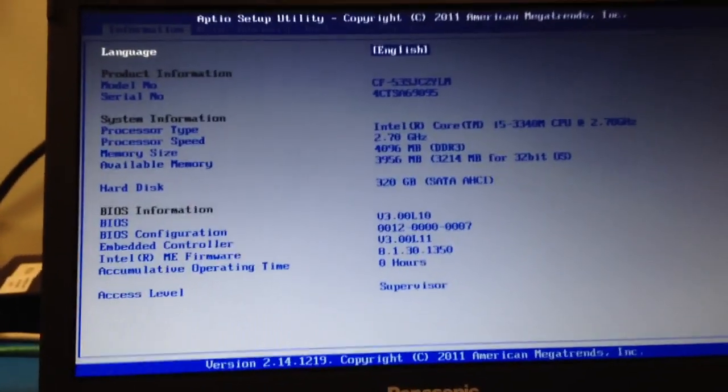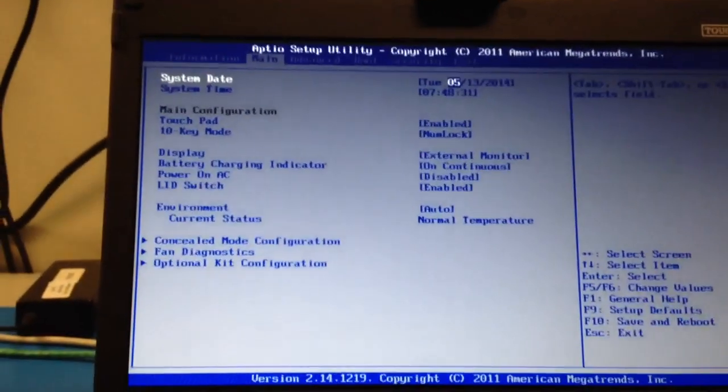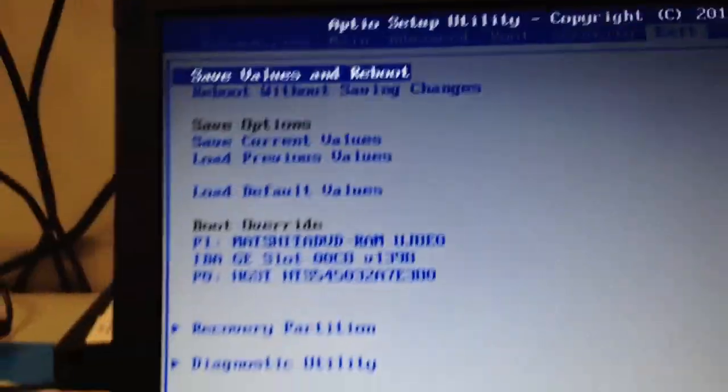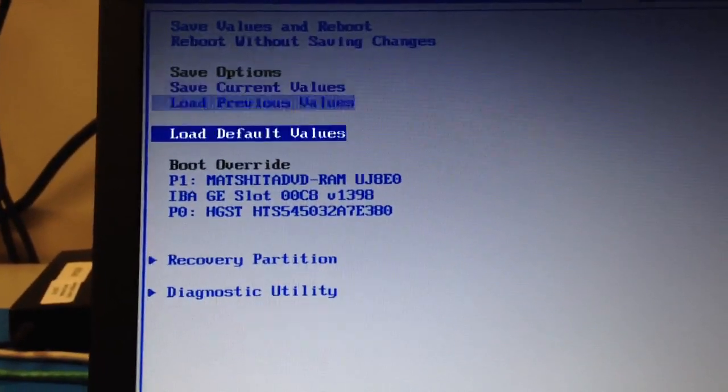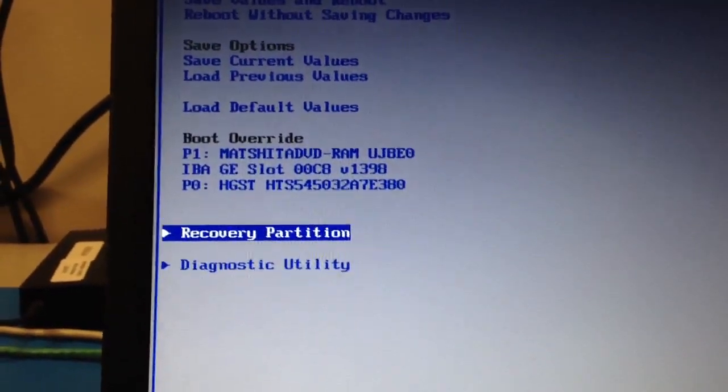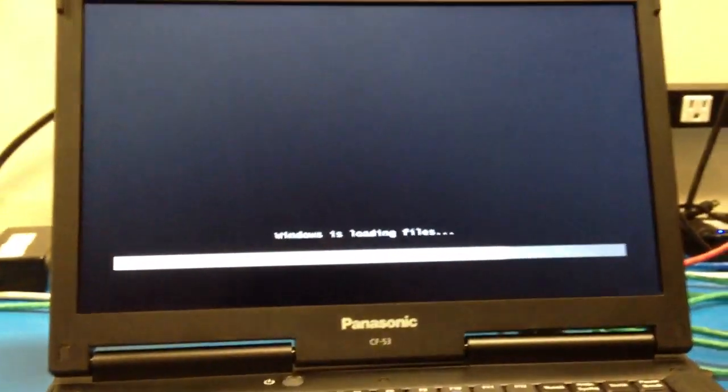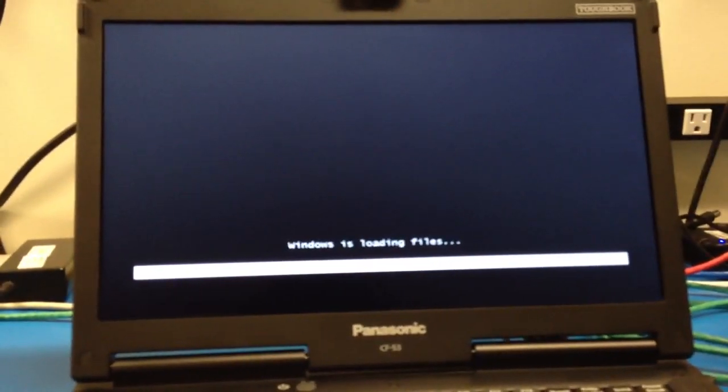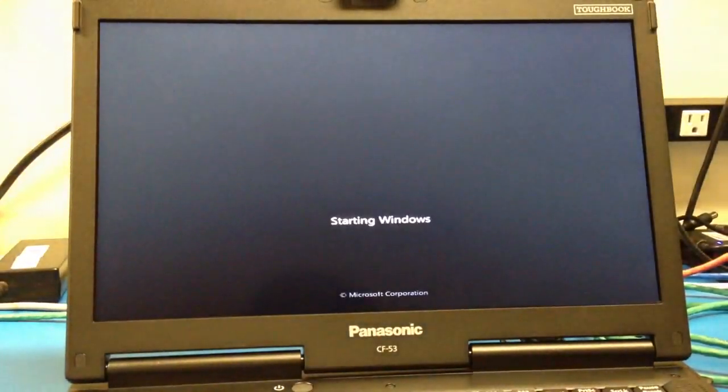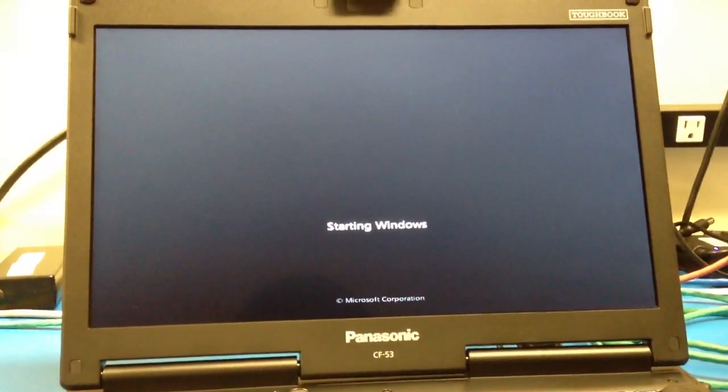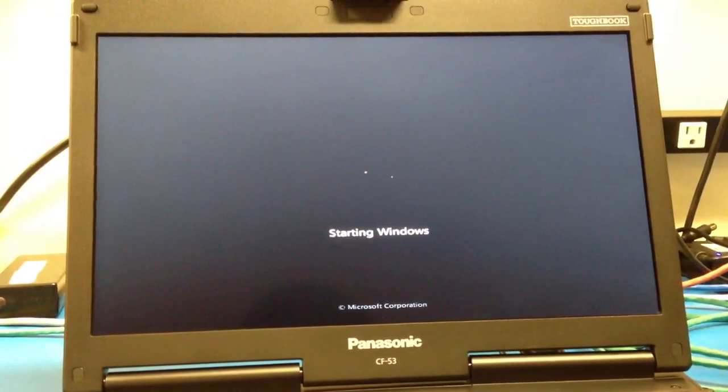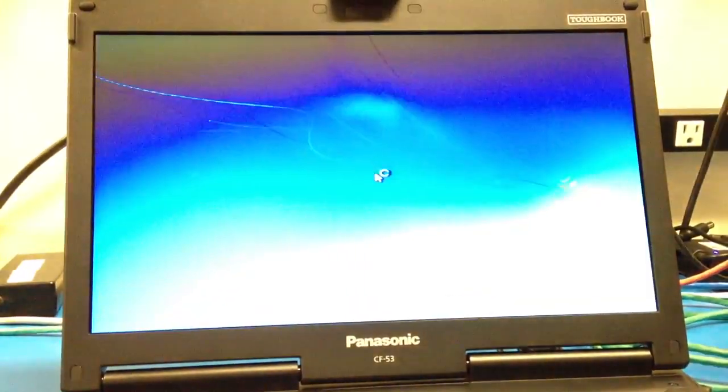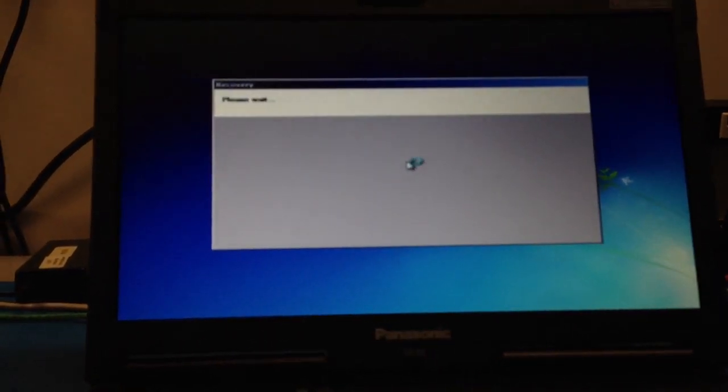So you will tab over or use the arrows to go to the exit tab on the BIOS. And then just go down to the recovery partition, enter. Pretty simple process. And Windows will load up the recovery tool.